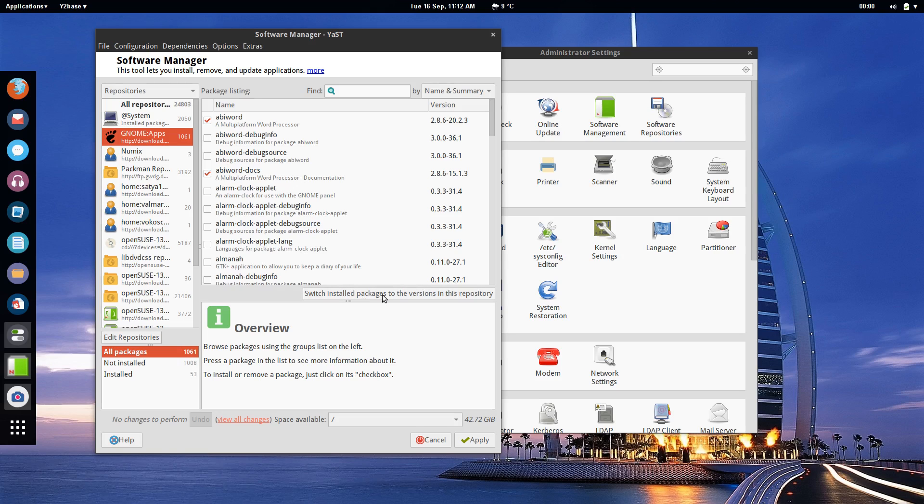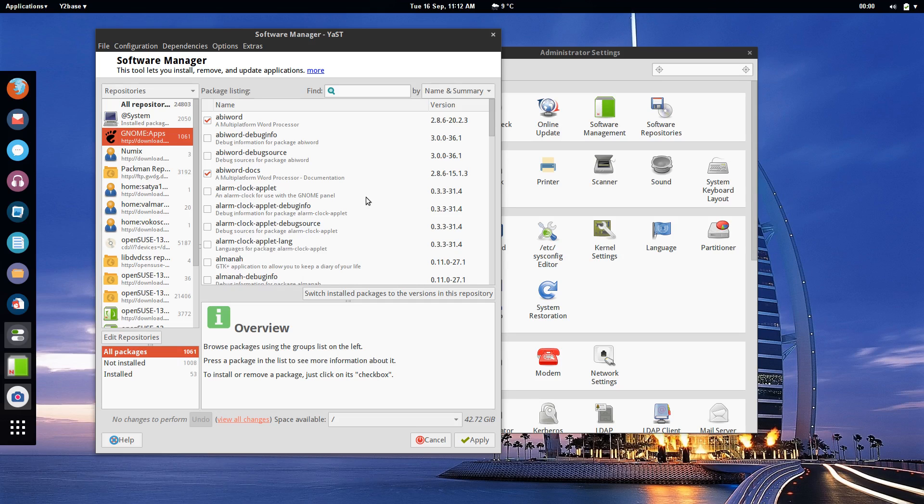I can say switch installed packages to the versions in this repository. That way I'll get more up-to-date versions of the software that I have installed on my system and all will be well.